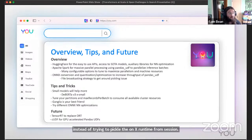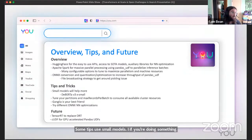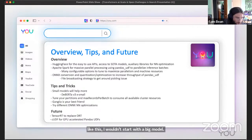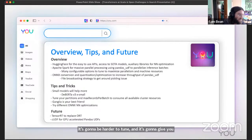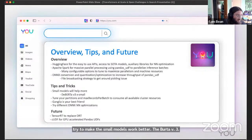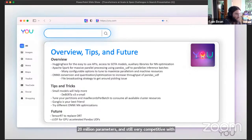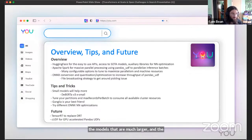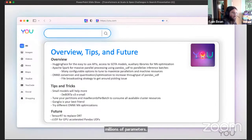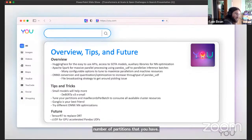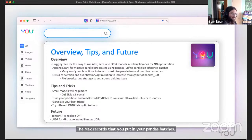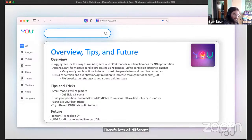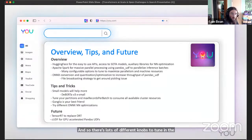Some tips - use small models. If you're doing something like this, I wouldn't start with a big model. It's going to be harder to tune and it's going to give you more headaches upfront. So try to make the small models work better. DeBERTa V3 extra small is a very small model, I think like 20 million parameters, and still very competitive with the models that are much larger in the hundreds of millions of parameters. Then you have a number of tuning options - the number of partitions that you have, the max records that you put in your pandas batches. There's monitoring tools to help you tune these jobs. There's lots of different ONNX neural network optimizations. There's lots of different knobs to tune in this setup. Depending on the ergonomics of your data and the models that you're using, results may vary.